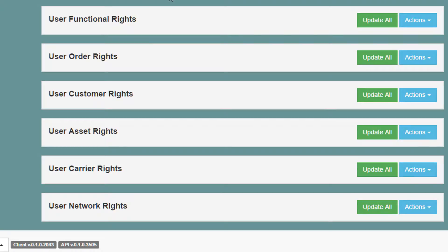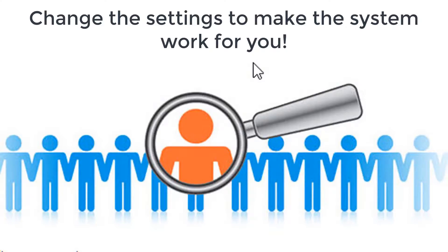You should spend some time to explore all the different setting options and then customize your profile to improve how the system works for you.